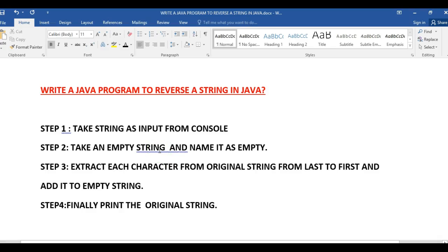Hi students, welcome to javainterviewquestions.com. In this tutorial we will write a Java program to reverse a string. In Java there are different ways to reverse a string — we'll see one example of how to do it.